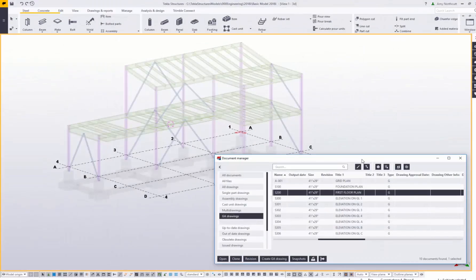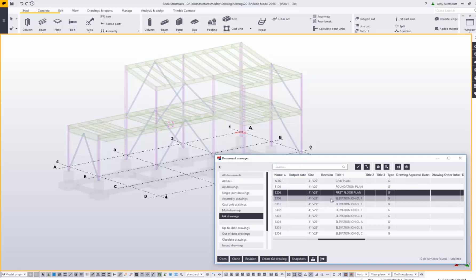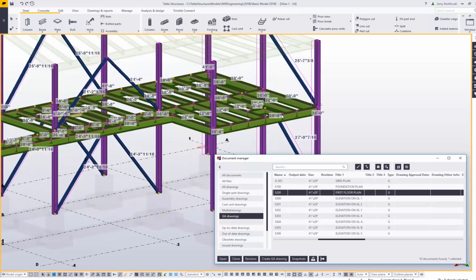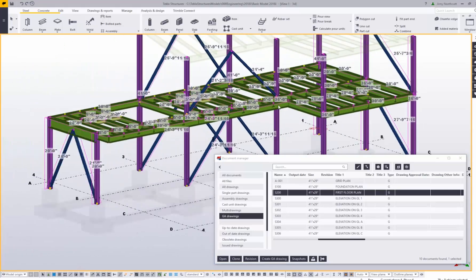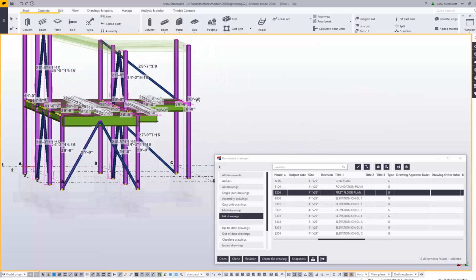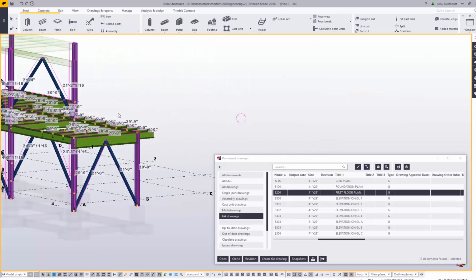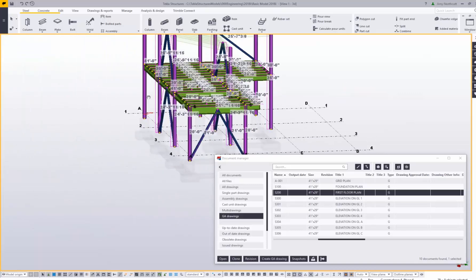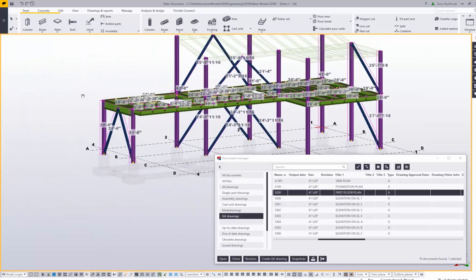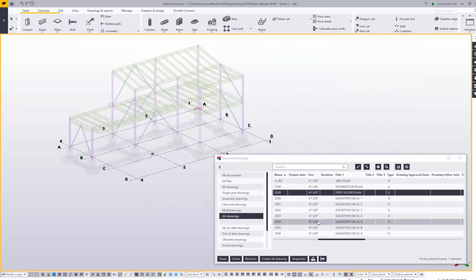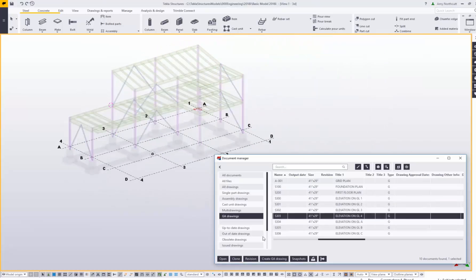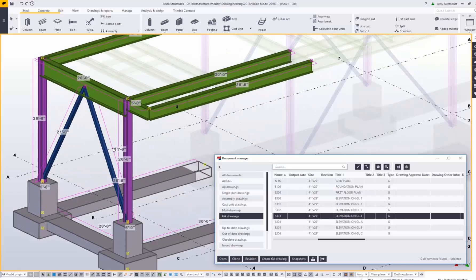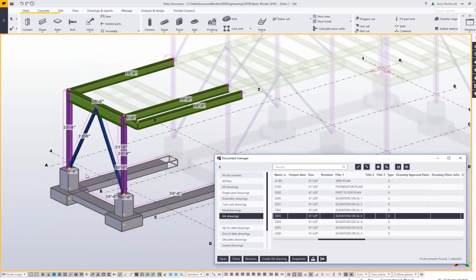Your model objects are also tied to the drawings they're on. So if you select a drawing within the document manager, for instance this first floor plan, you can also select all visible objects that are included within that drawing in the model. If I rotate around here, you can see that I'm selecting only objects that would be appropriate to be seen on the first floor plan. Likewise, if I select the elevation along grid line 4, I can see the members that will be included on that elevation view.